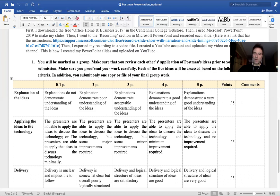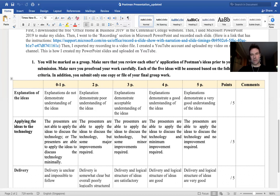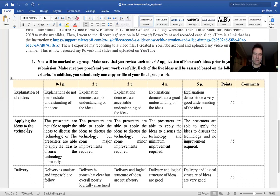Whether your technology is self-driving cars, AI technology like Siri, Watson, or Google, pharmaceutical technology like oxycodone or fentanyl, or robotics — you need to apply it using the five ideas that Neil Postman spells out in his article. The overall delivery — how well you explain your material and the format of your presentation — will also be assessed.